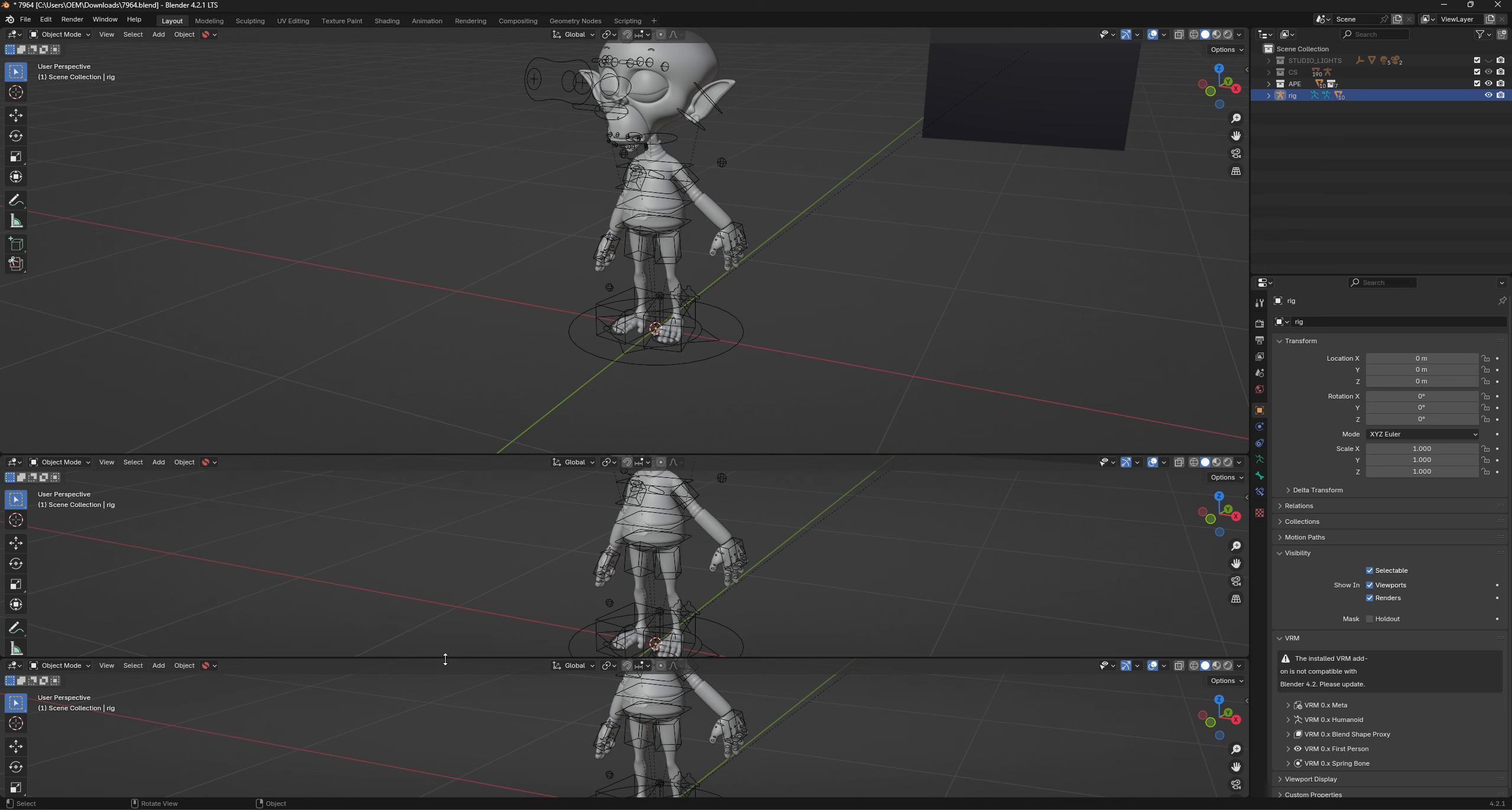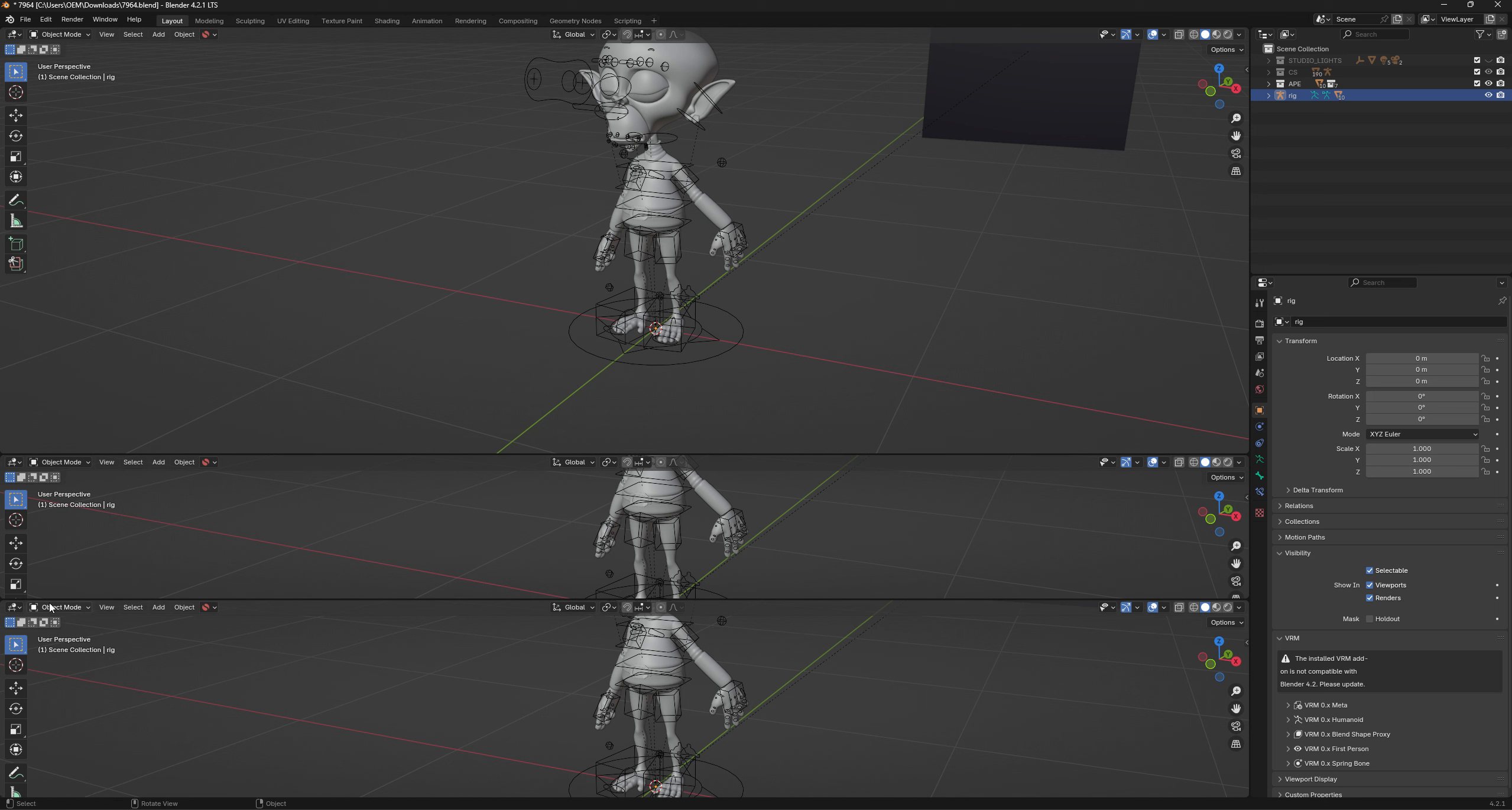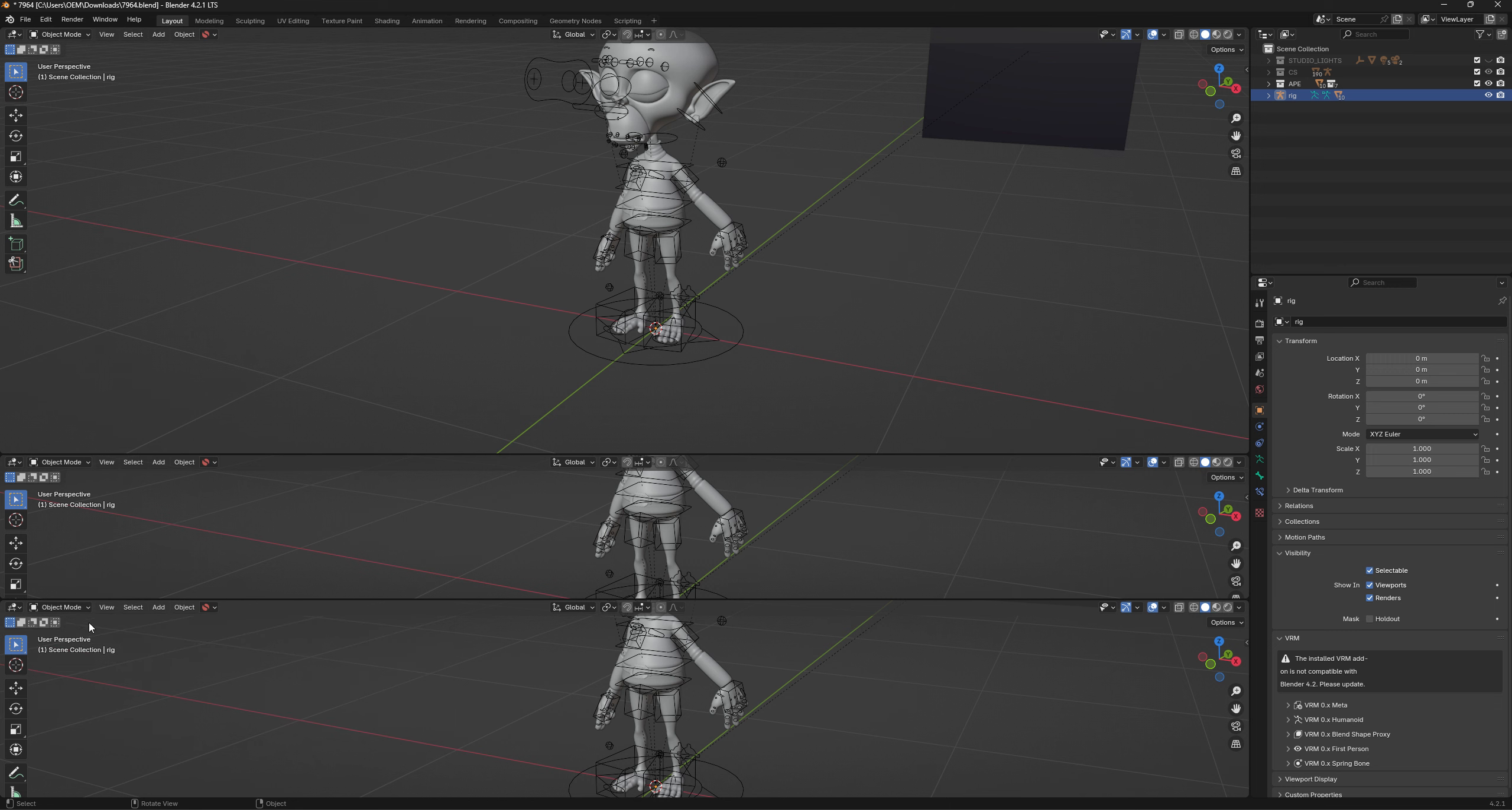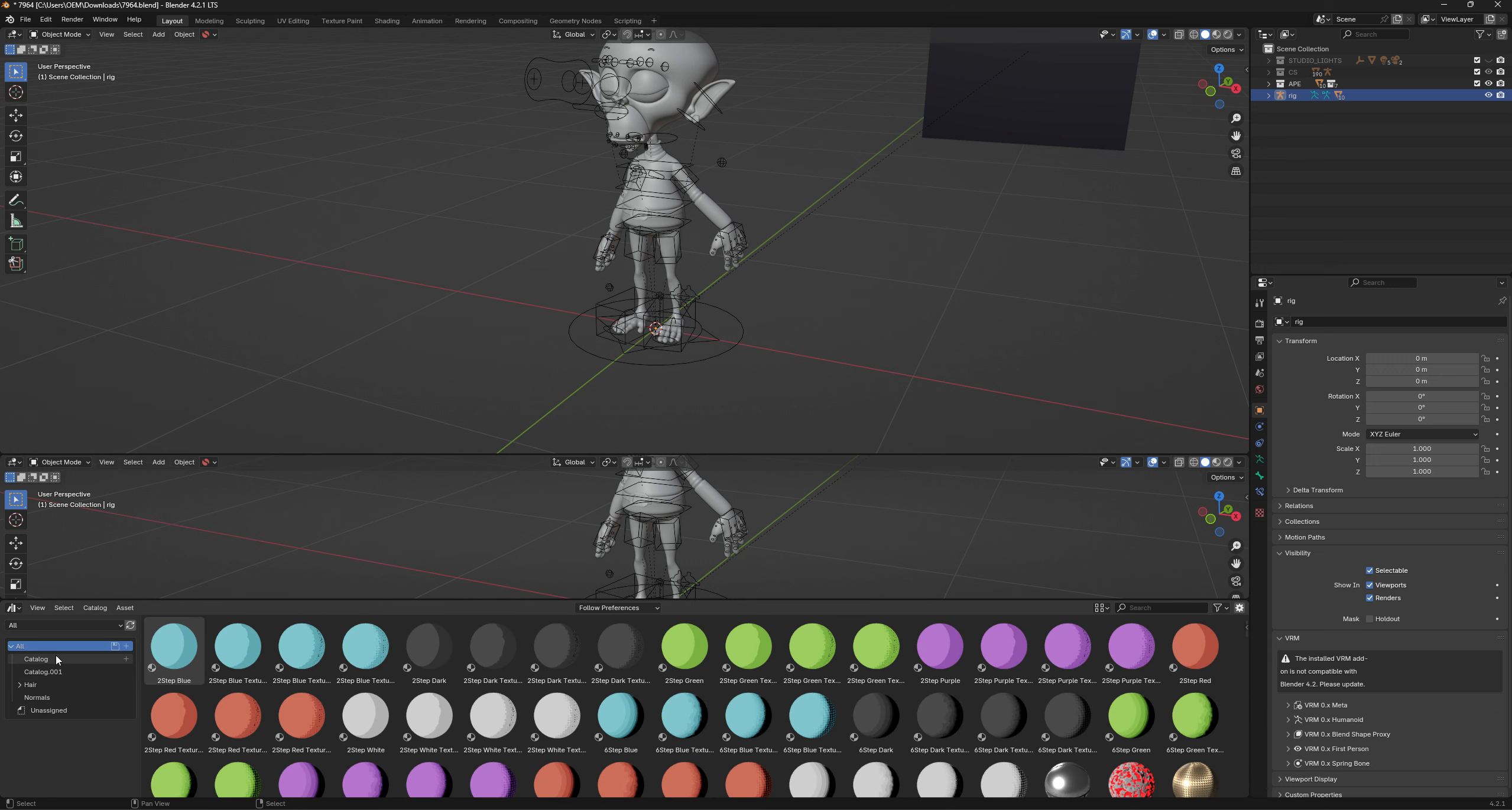From here, basically what we're wanting to do is we're going in here and we're just swapping to the asset library, which is right down the back corner. Asset browser, sorry. Assets, browsing, whatever.